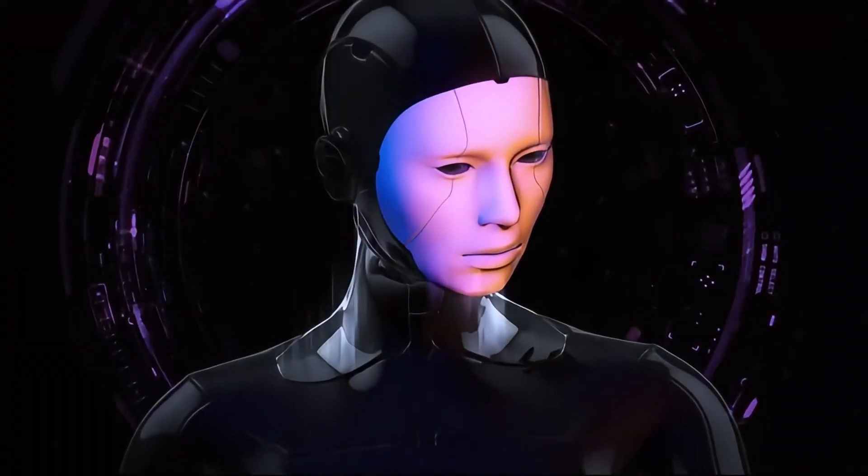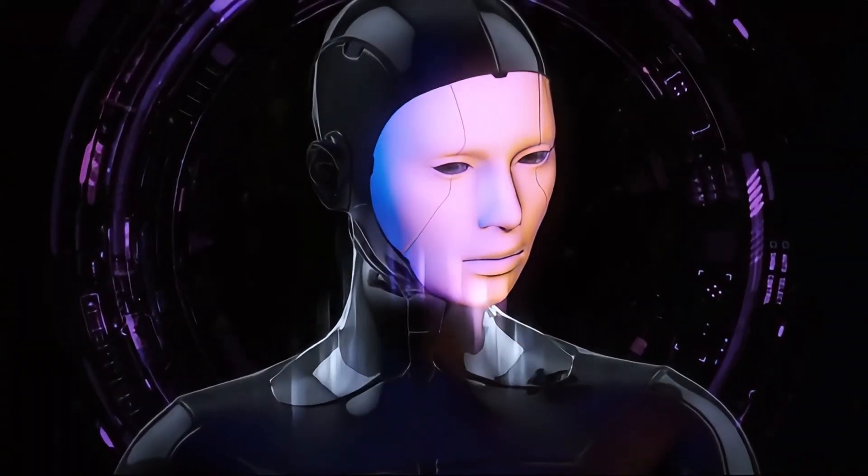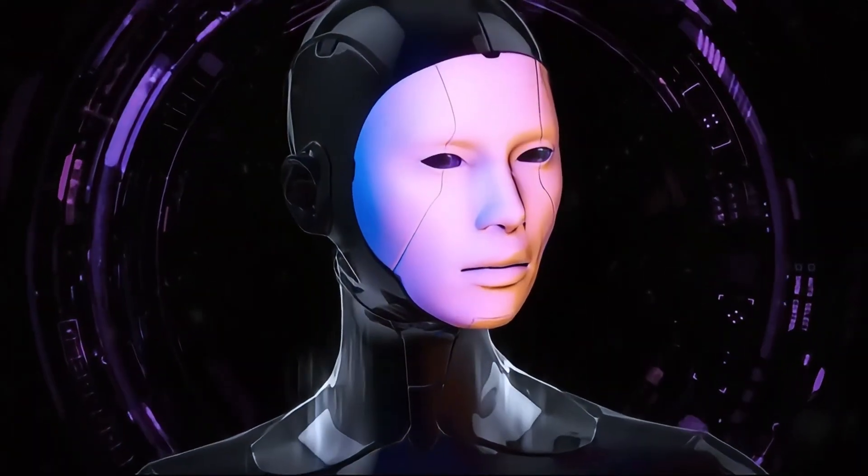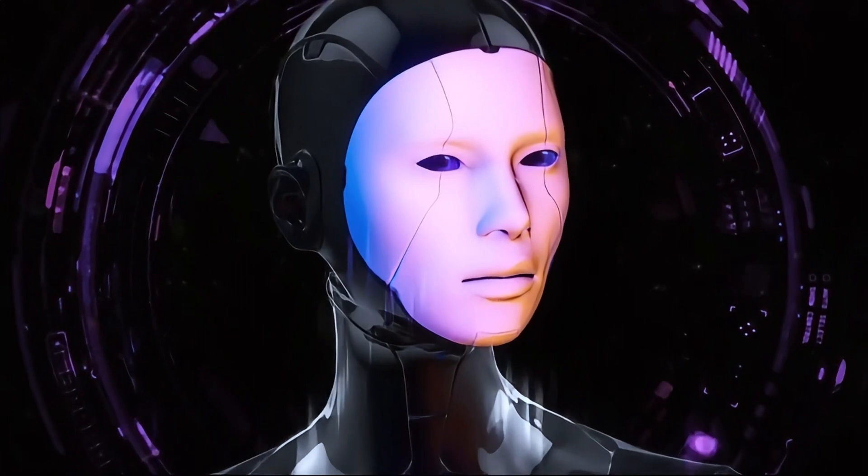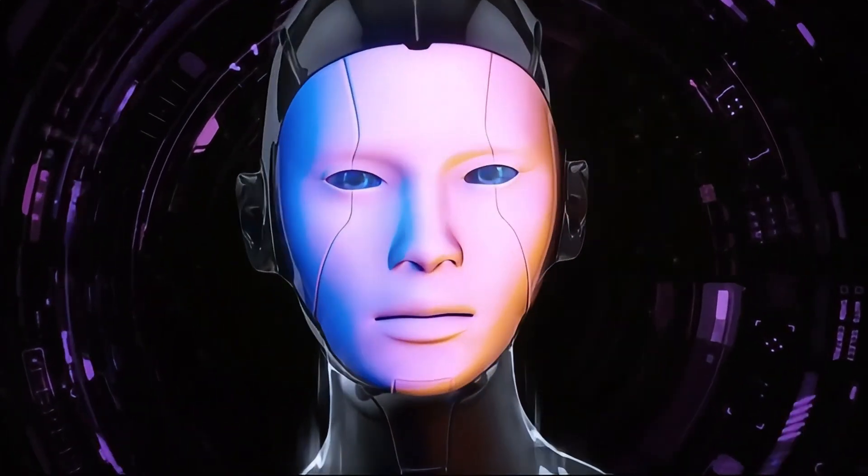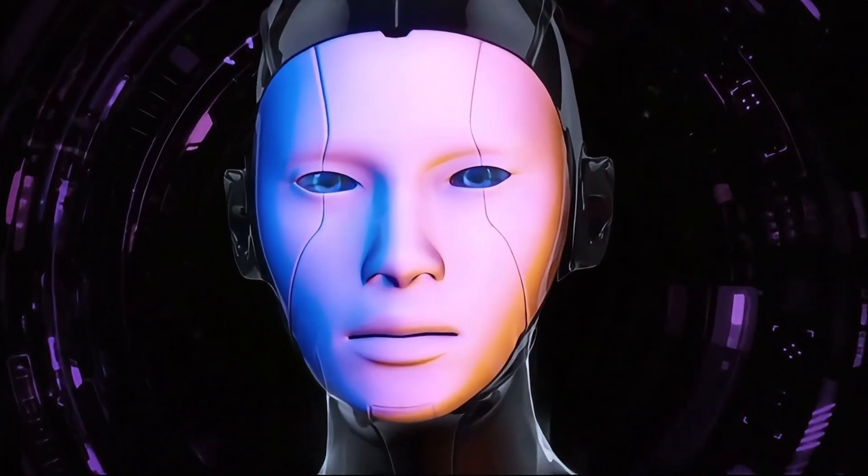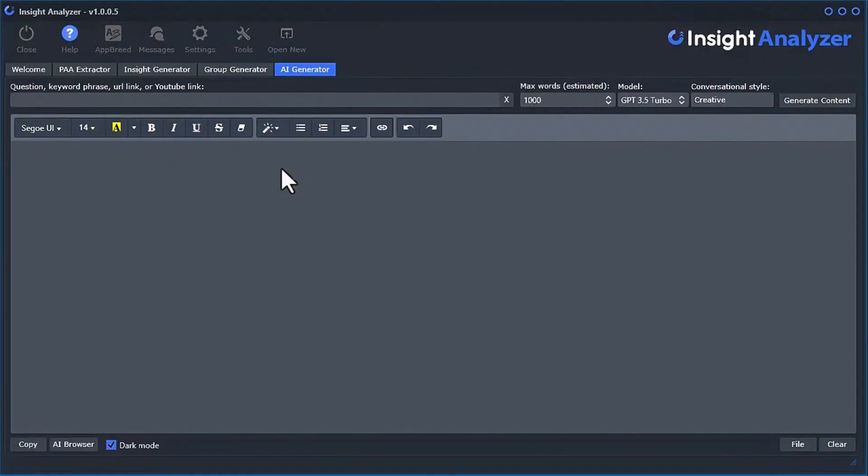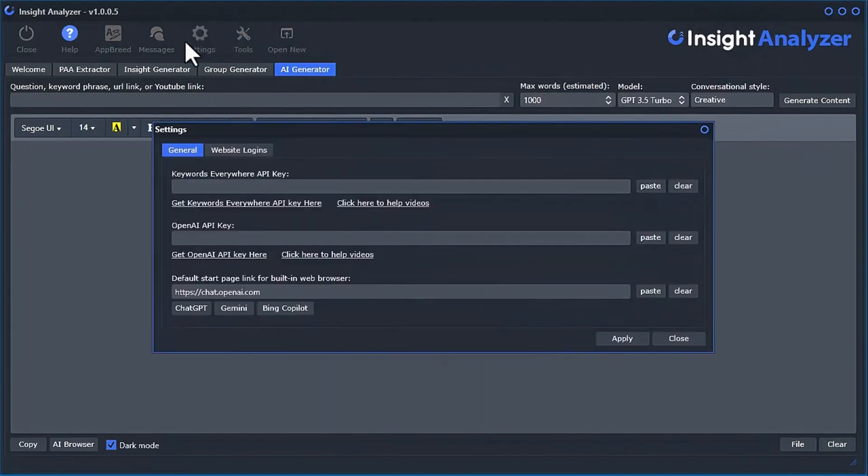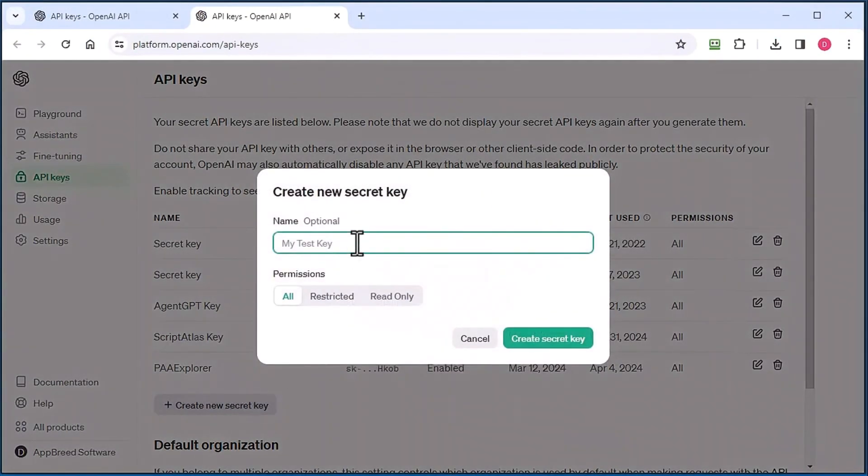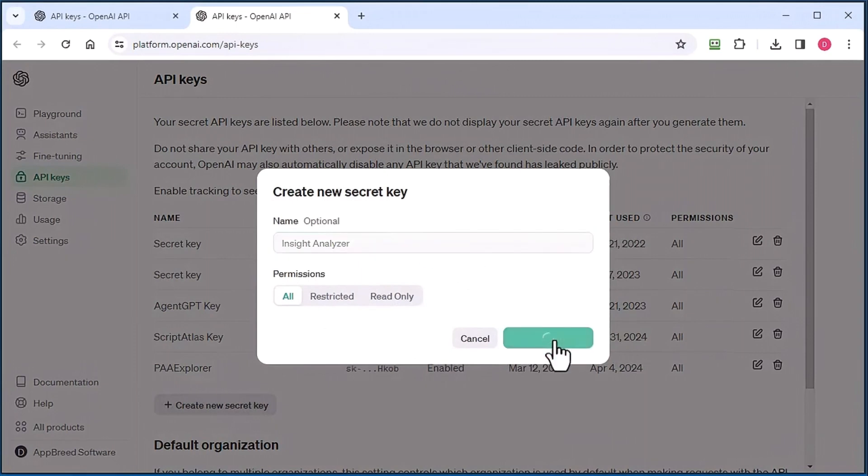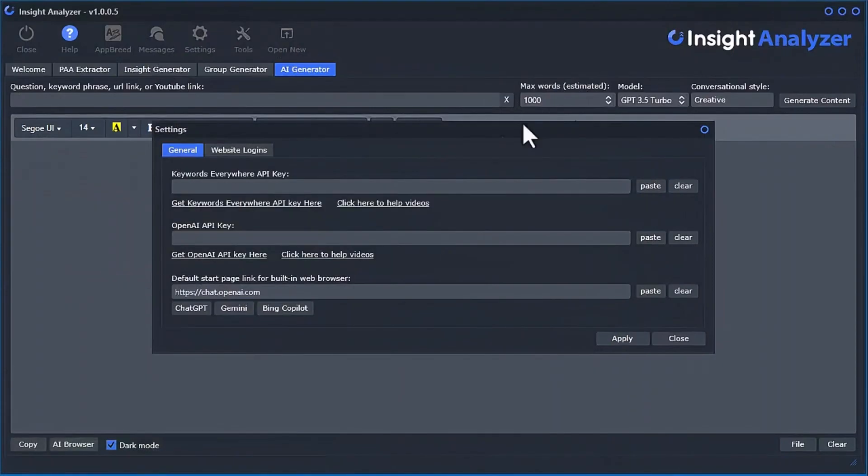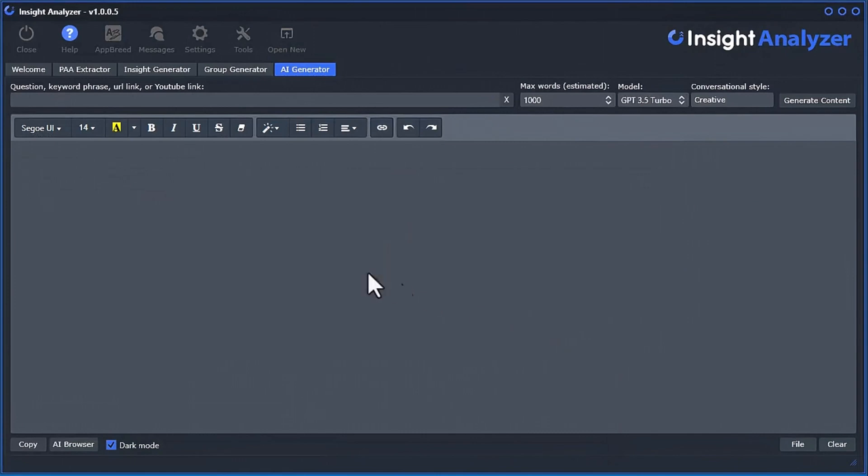But it even gets better. We also integrated two more powerful tools for generating content using the power of artificial intelligence. With the AI generator tool, you simply connect the software to your OpenAI API key, and you can start generating content using the latest AI models.